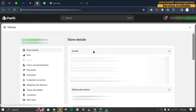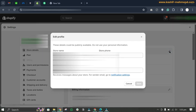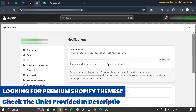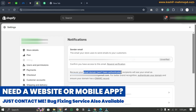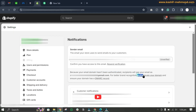In this video I will tell you how you can fix the domain authentication issue that will fix the email unverified problem in Shopify. When I click on the edit button and go to the notification settings, I can see that the email is unverified and the email domain has not been authenticated.